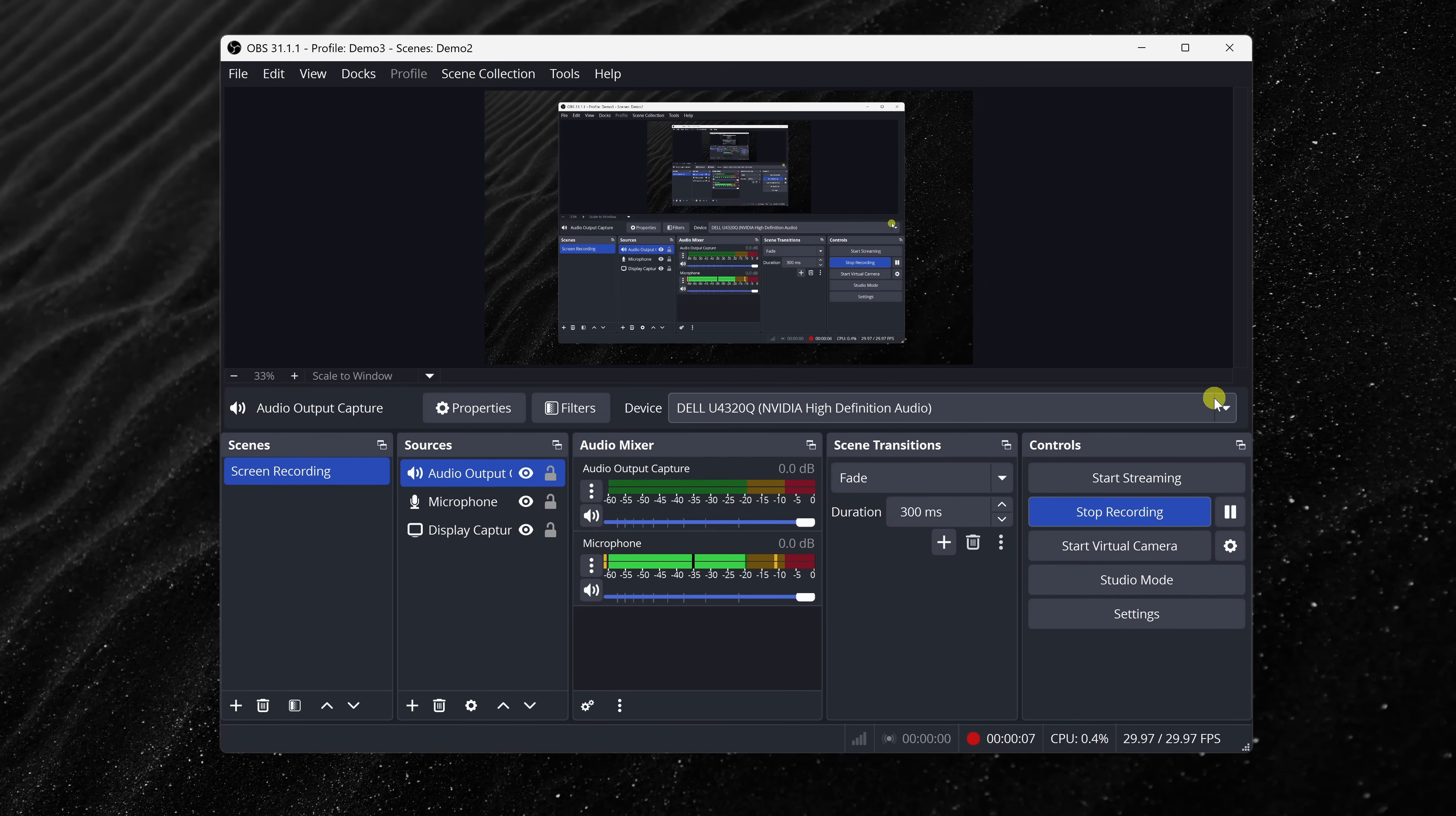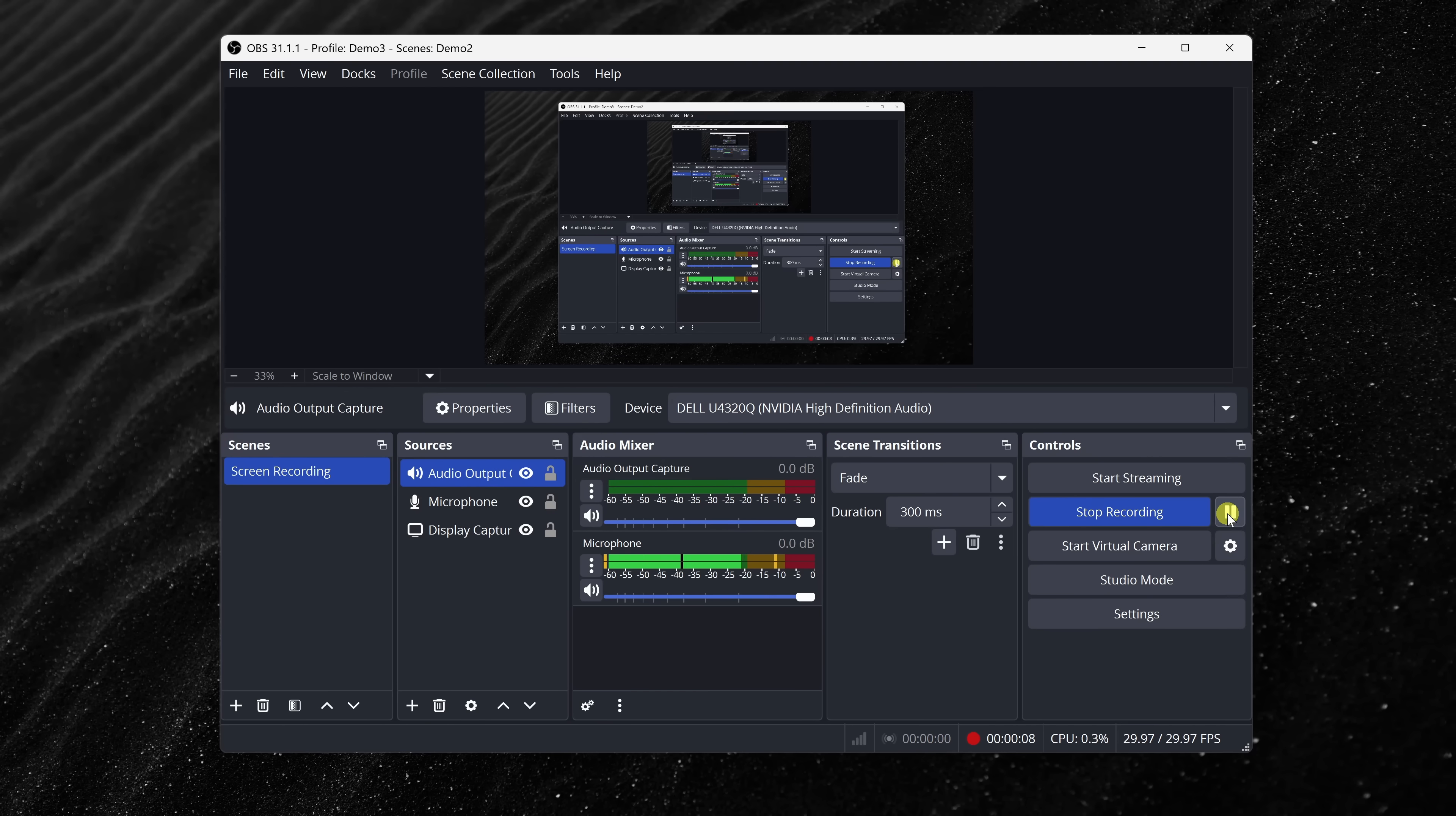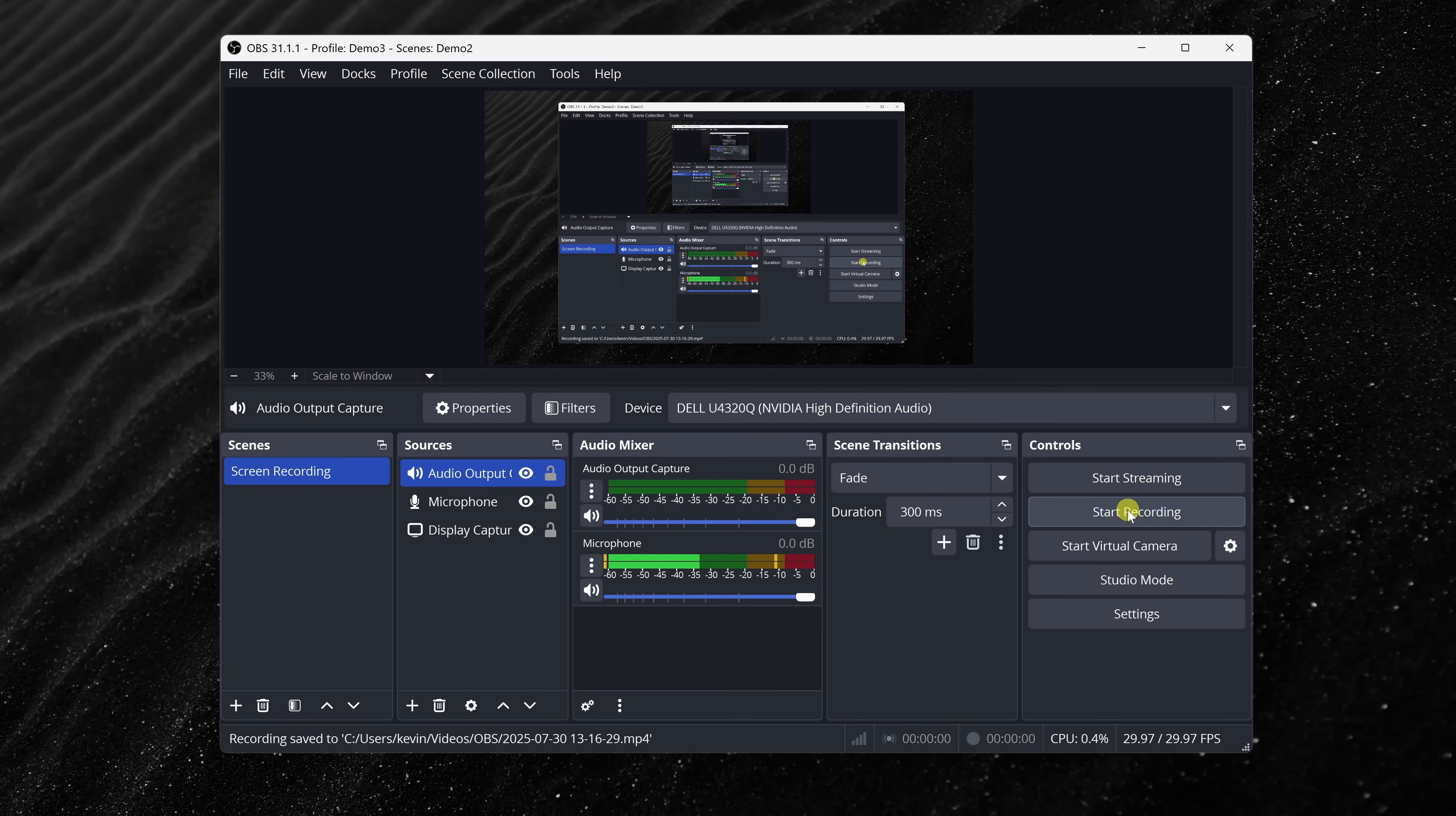To pause your recording, here, you can click on this pause icon, and that'll temporarily pause the recording, and then here, I can unpause it. Once you're all done recording, simply click on Stop Recording, and your recording is now all done.